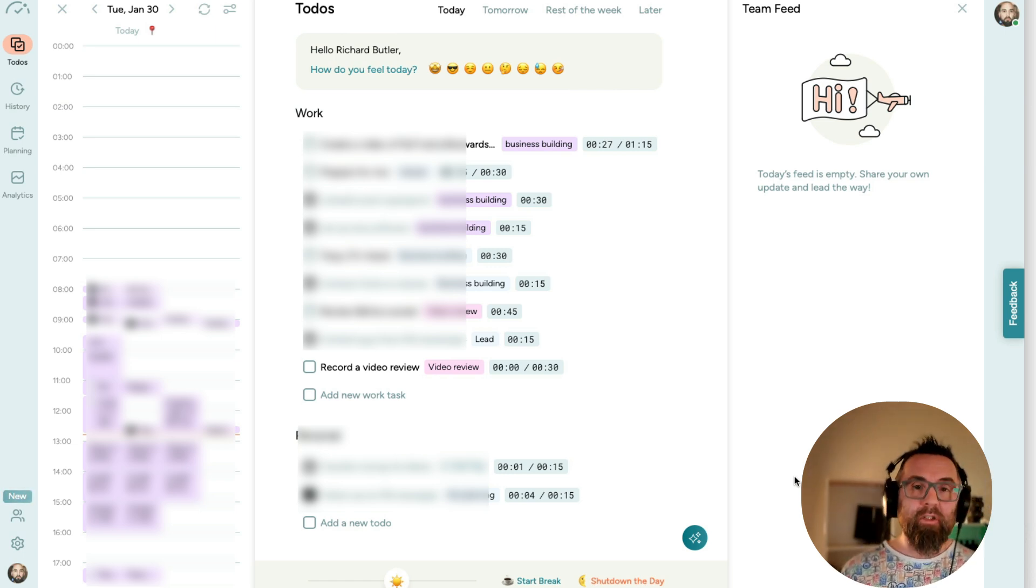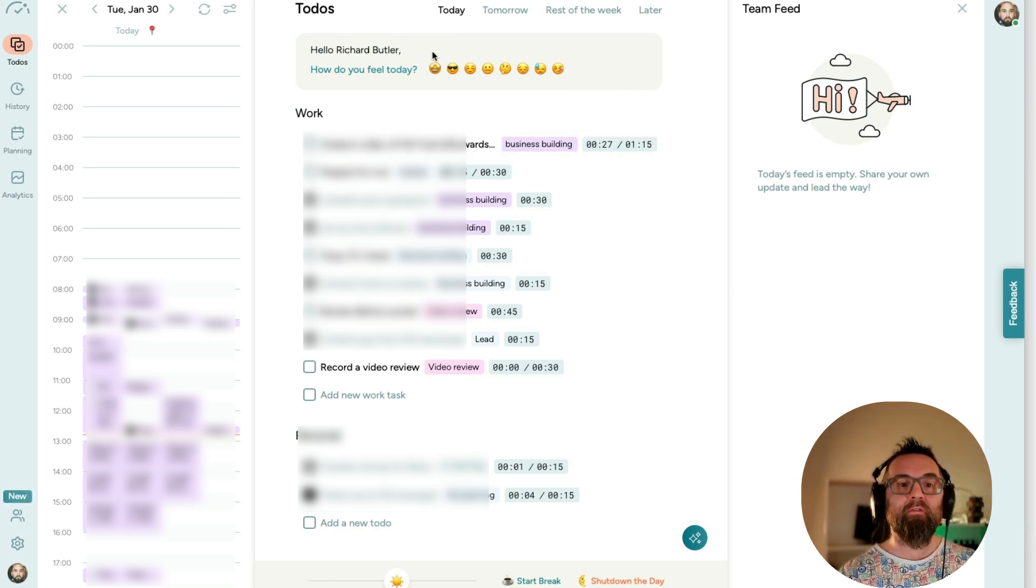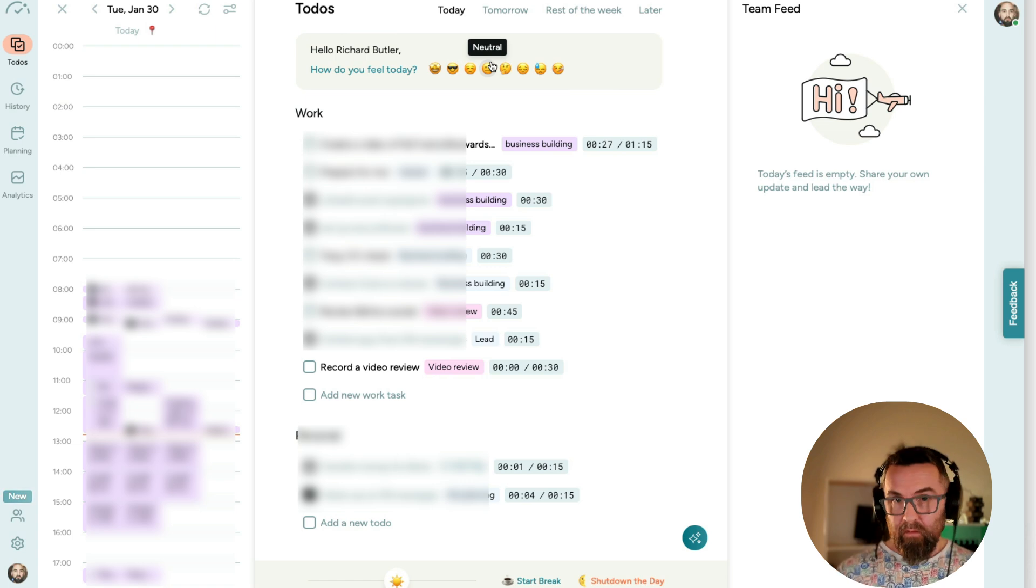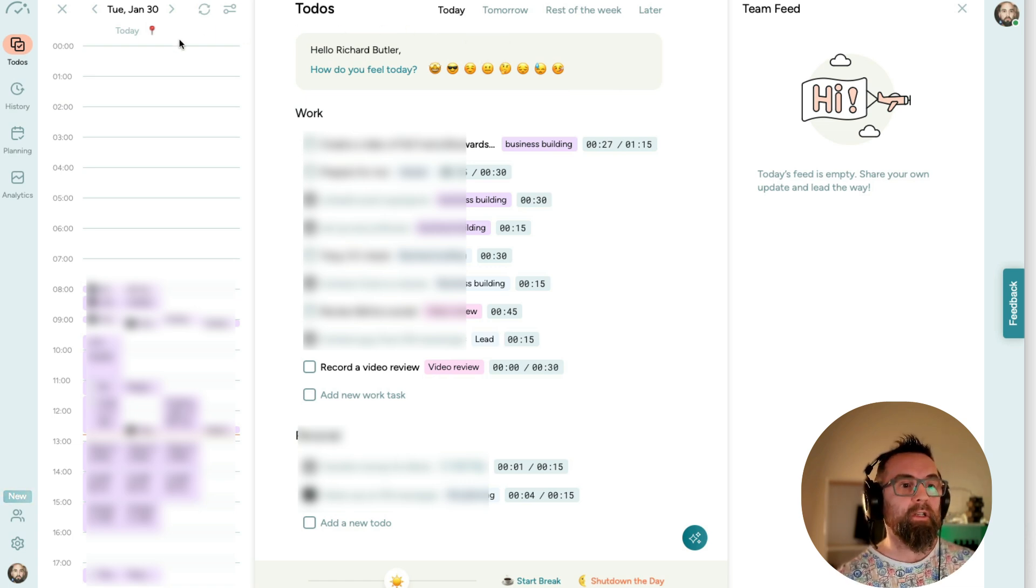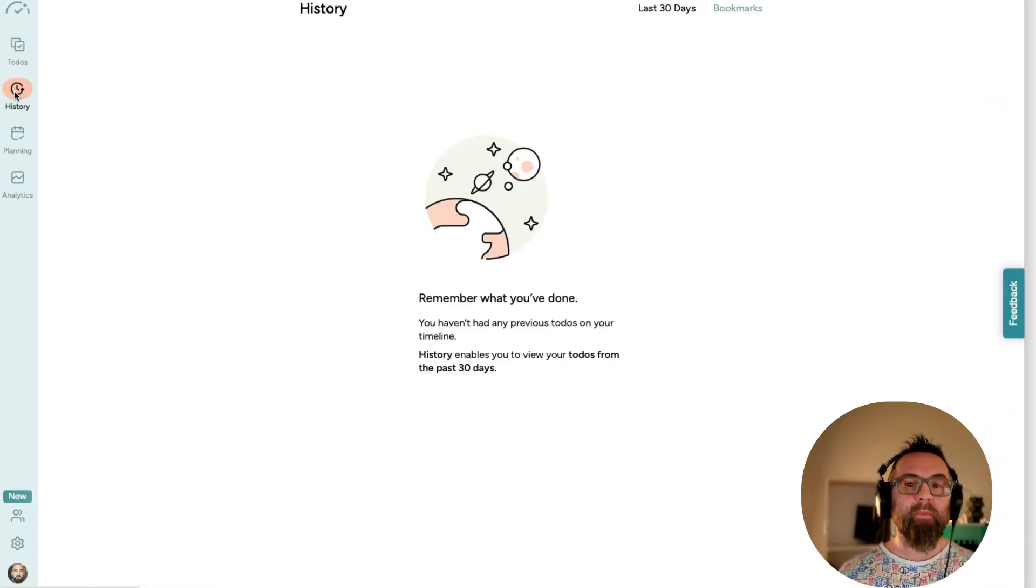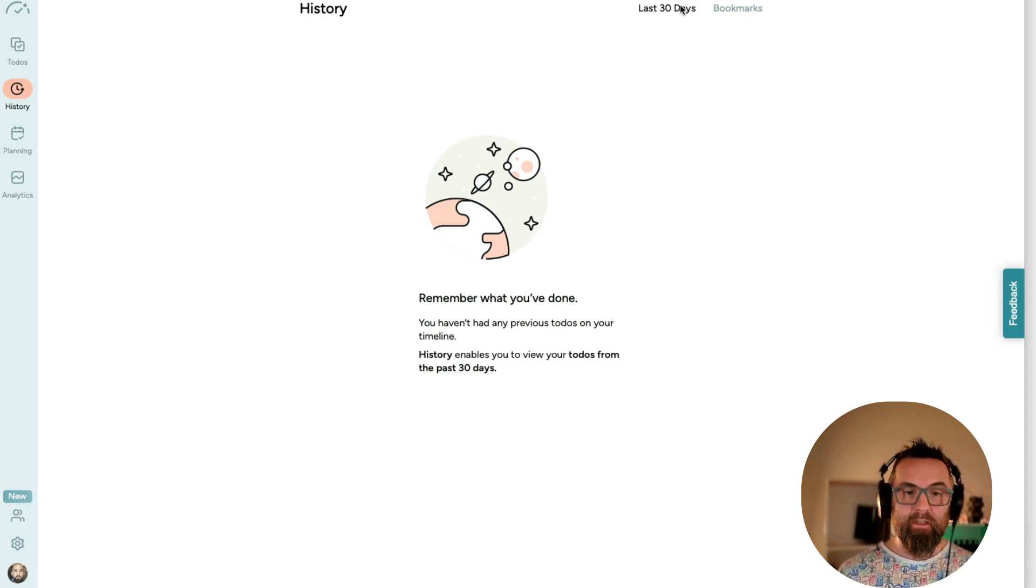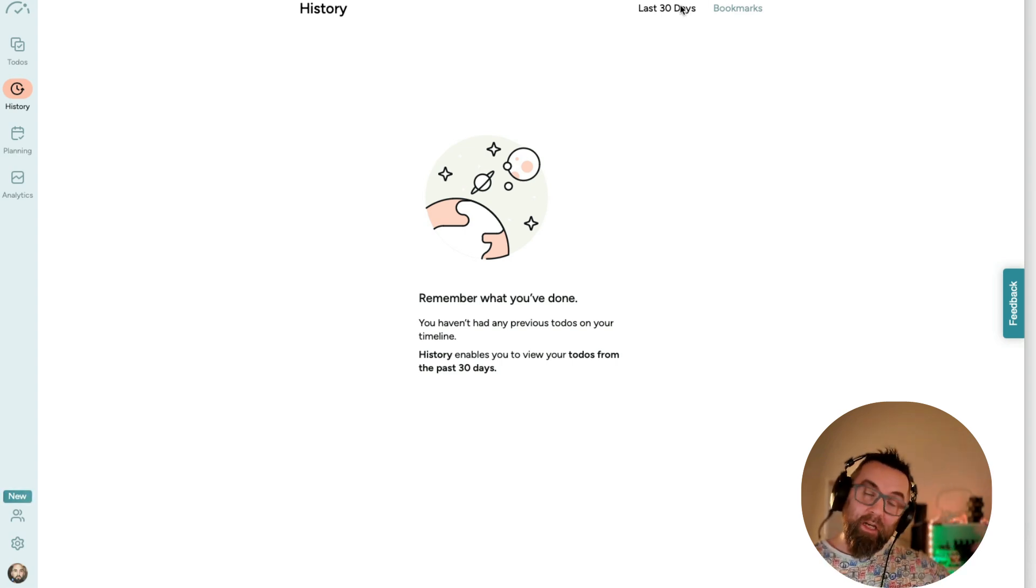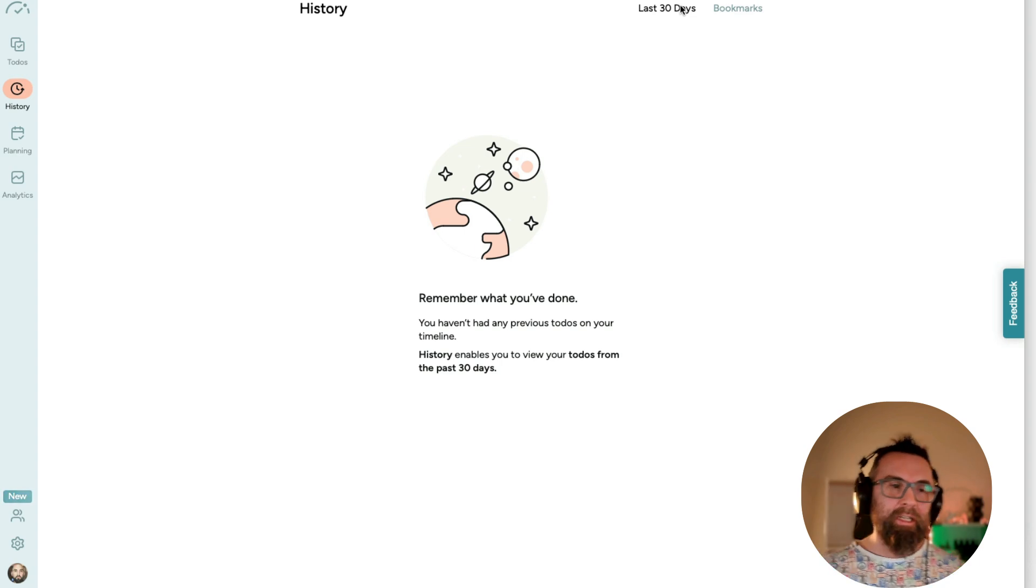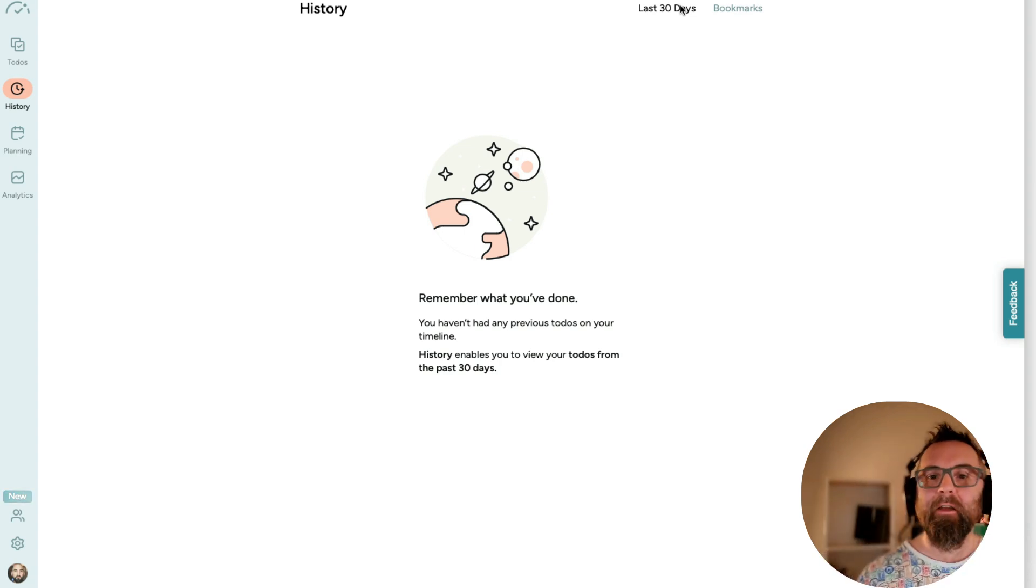But it can do more things. It can say, how do you feel today? It can record your feelings. If I go into history, it will show me everything that I've done in the last 30 days, which I haven't done anything because I was just testing it yesterday.